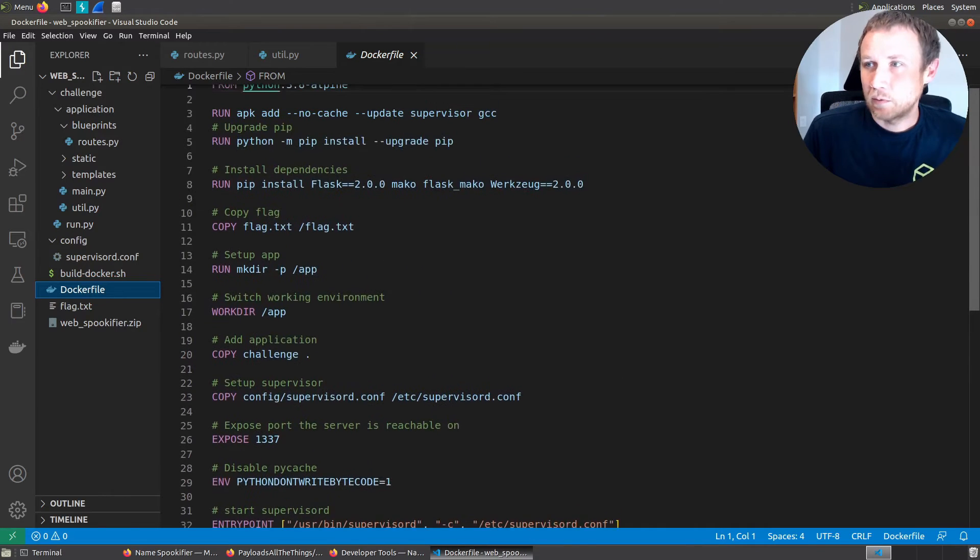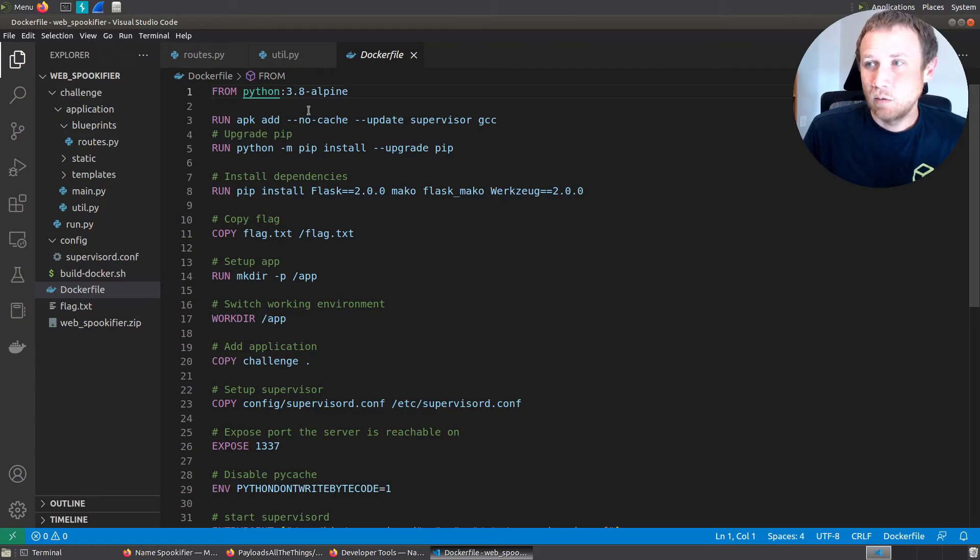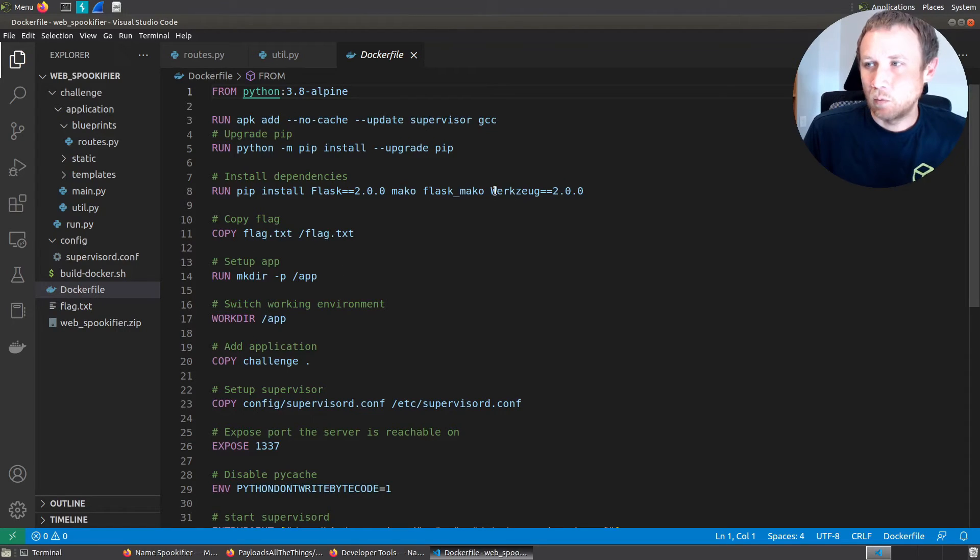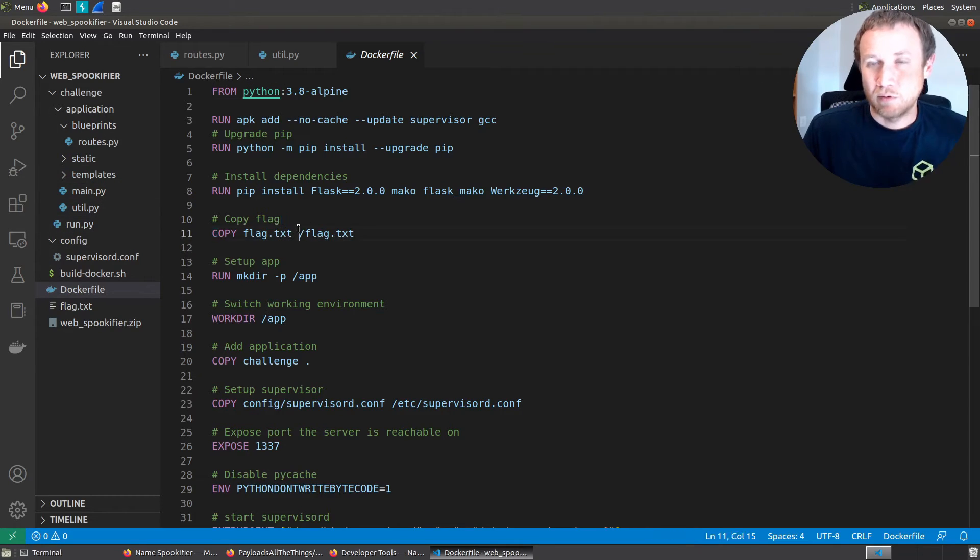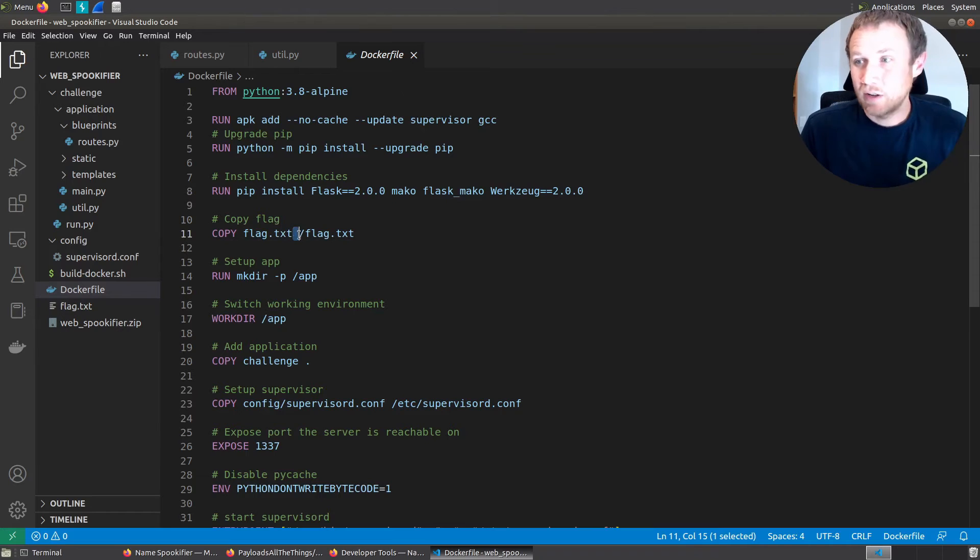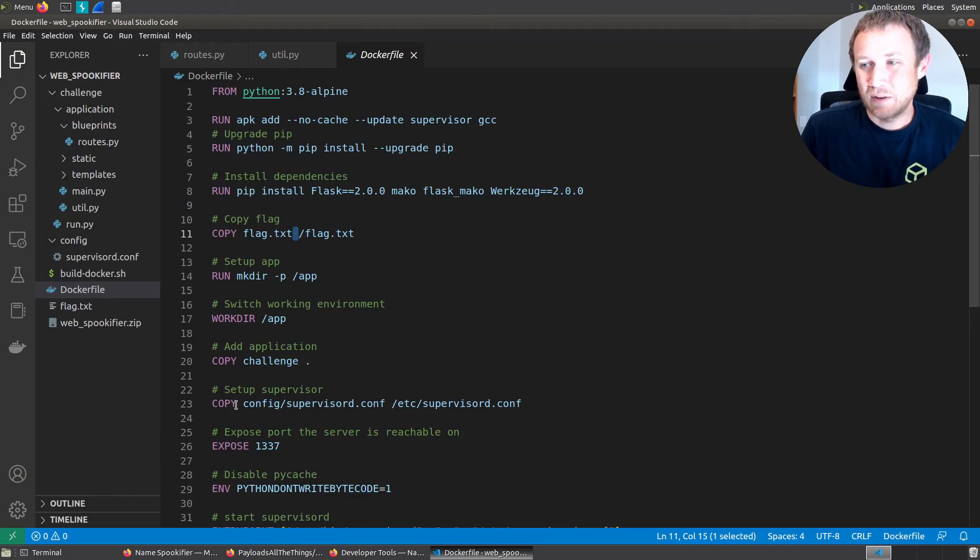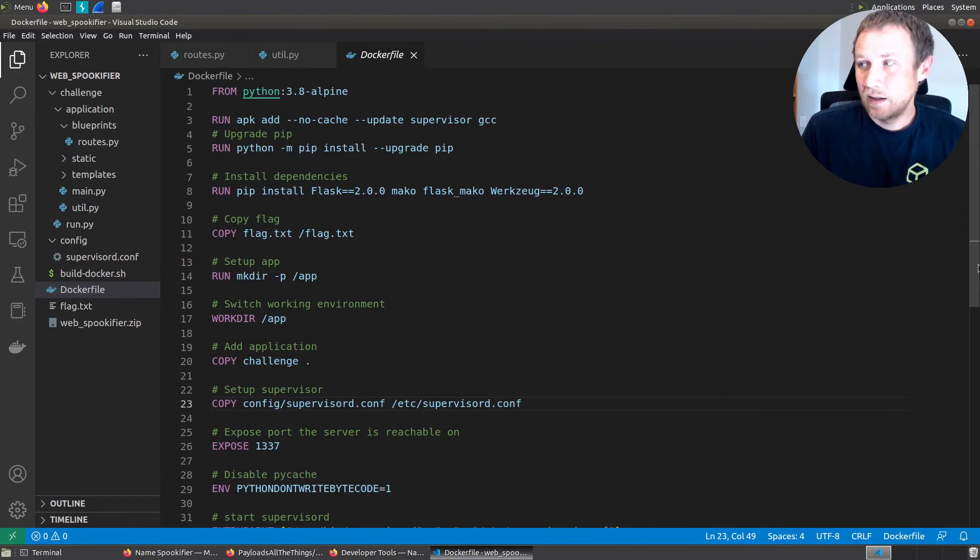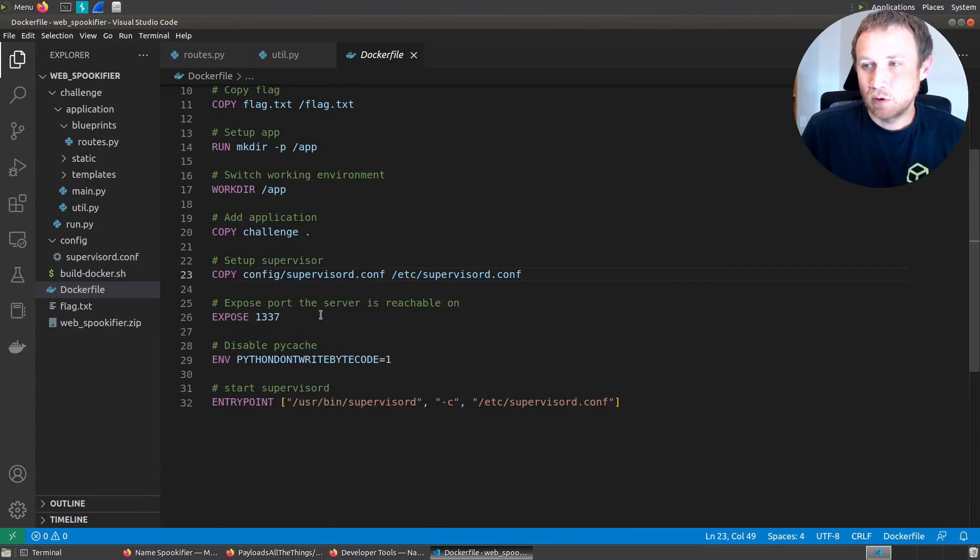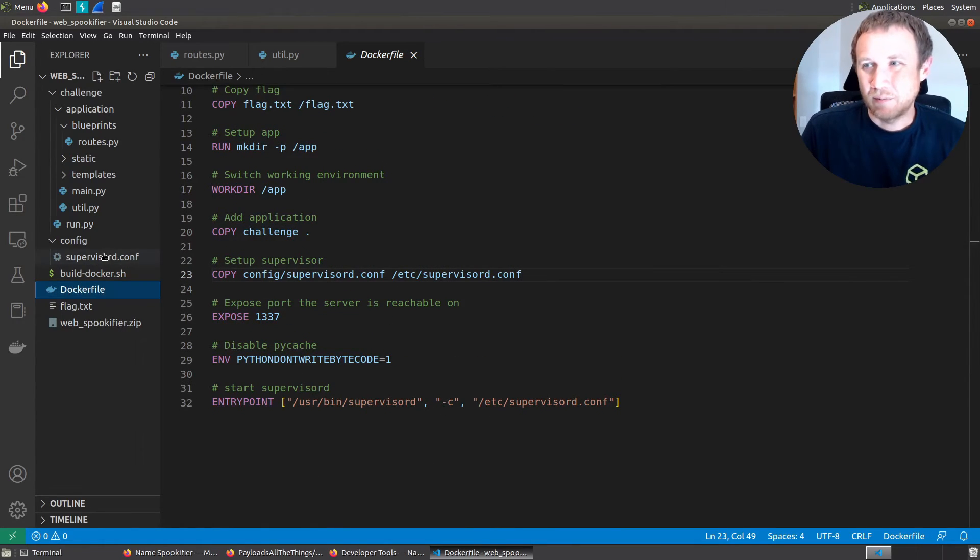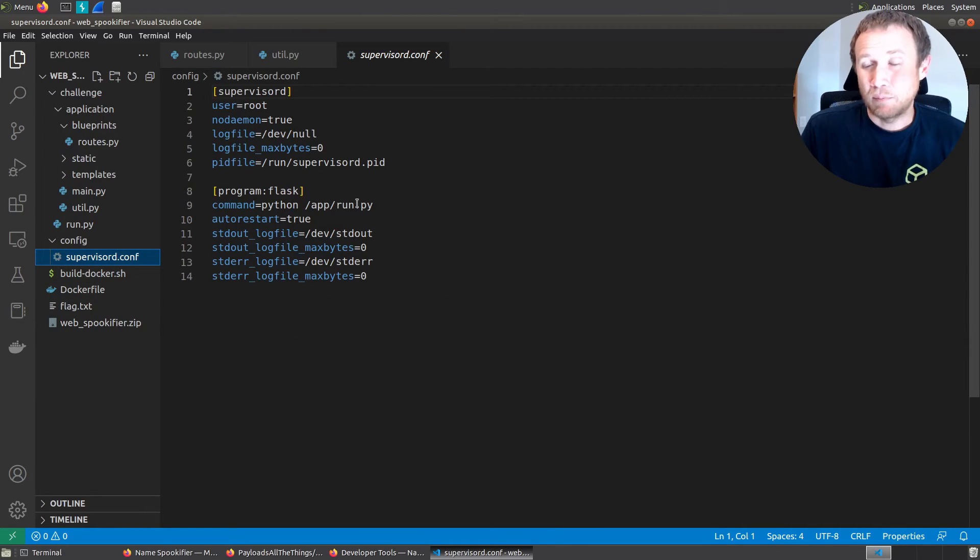First thing we'll start with is the Dockerfile. The Dockerfile is going to define a Docker container. You can see we're going to start with Python 3.8 Alpine, install Flask and Werkzeug. We're going to copy flag dot text from outside into the root of the directory, which is where we found it. We're going to copy the challenge stuff, copy the supervisord.conf file into etc supervisord.